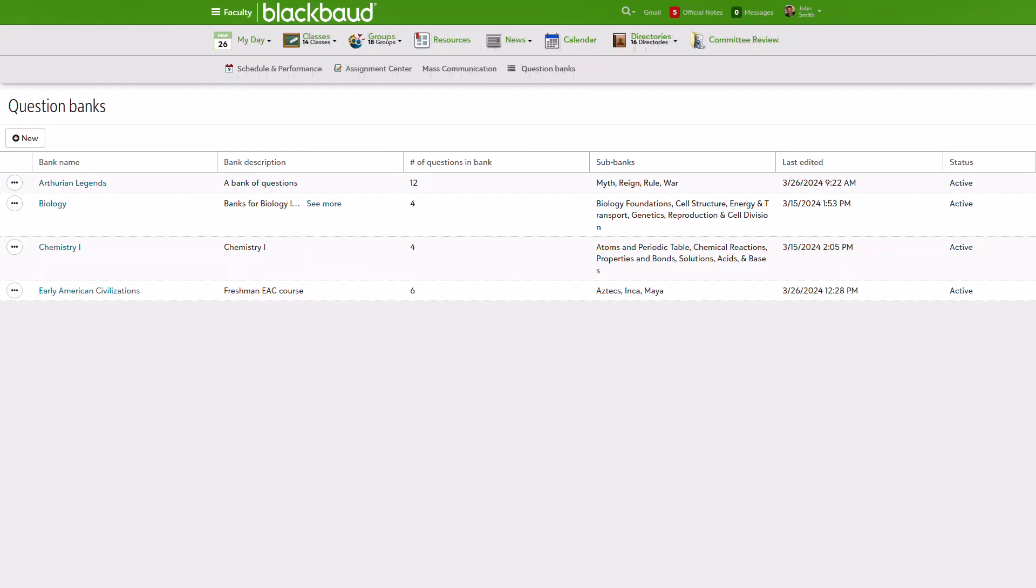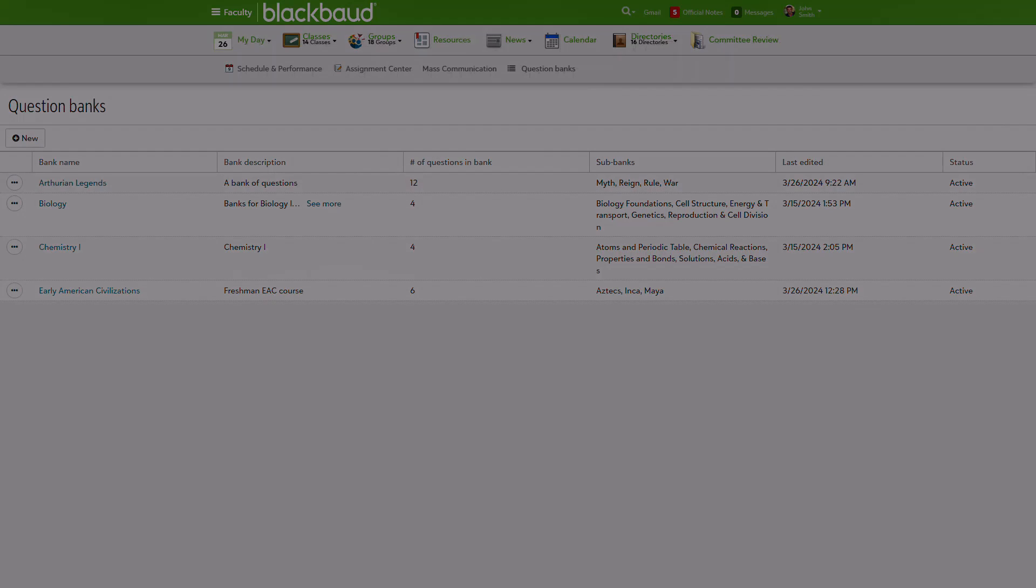You can organize questions by course or subject matter, and the level of detail you use to categorize questions is up to you.